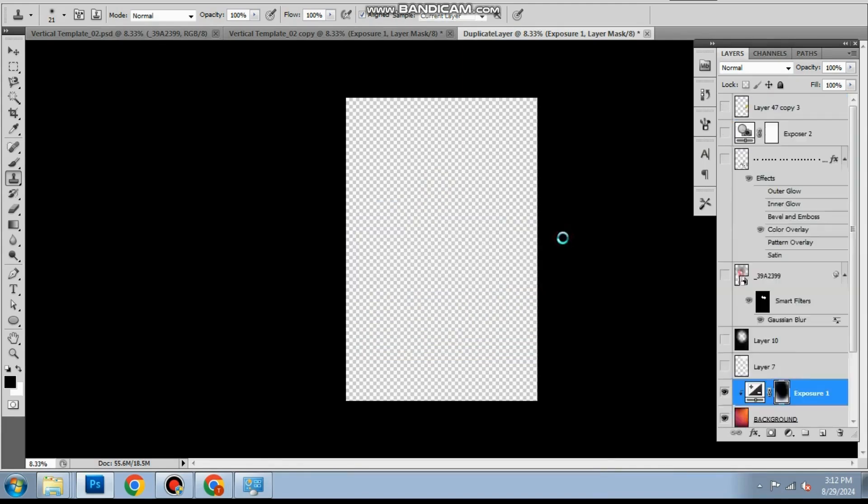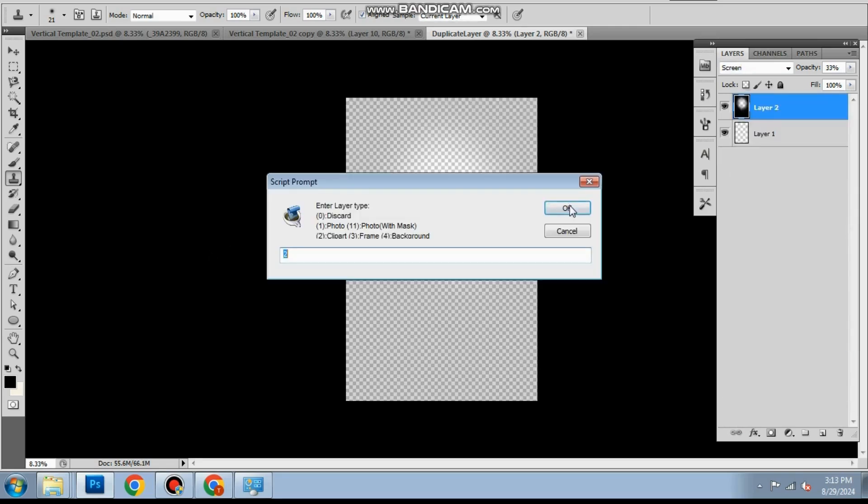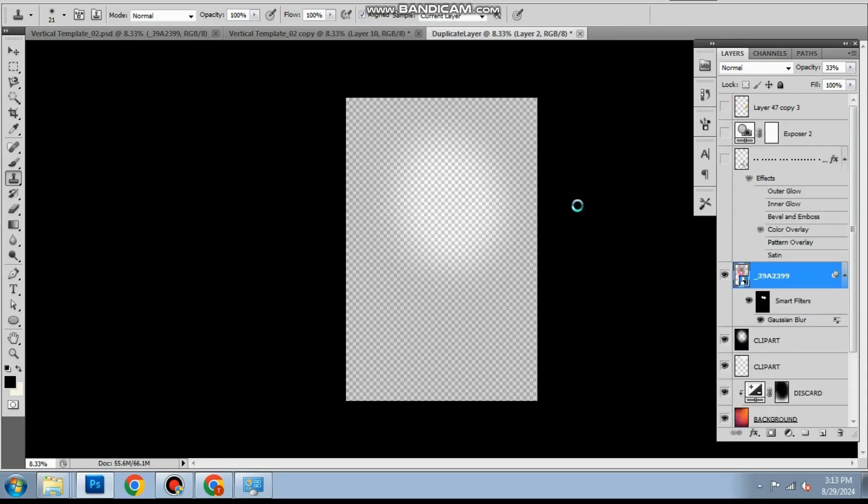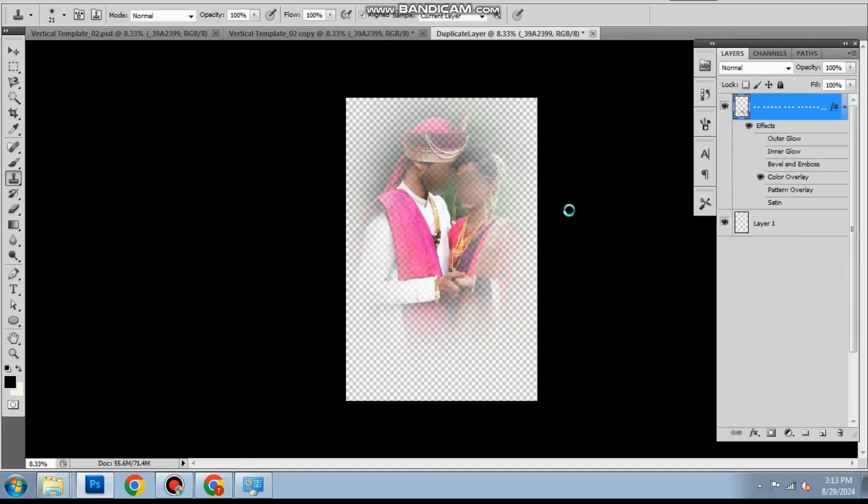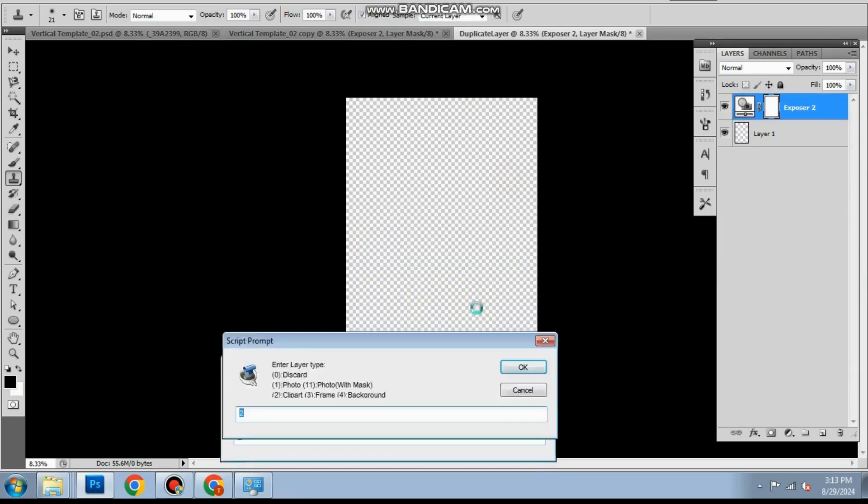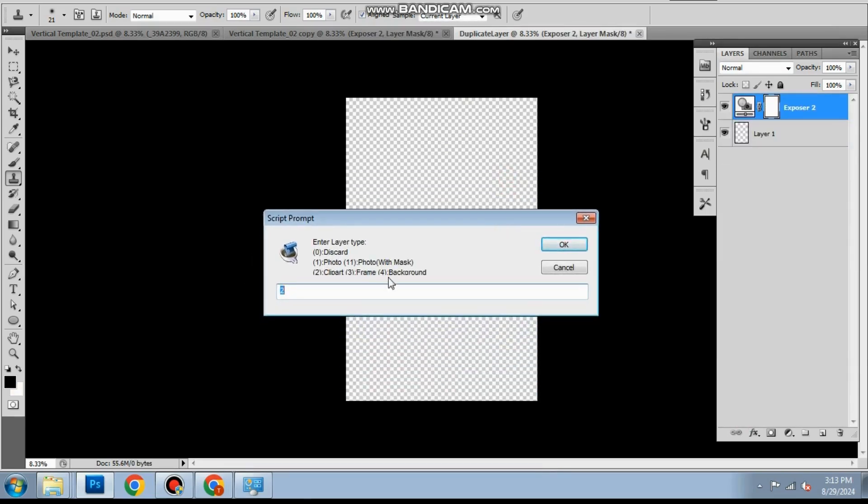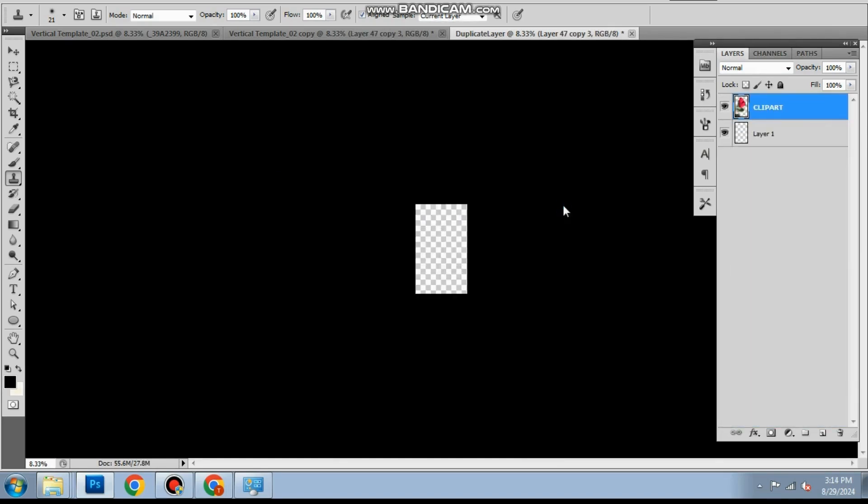And for backgrounds number is 4. Number each layer 1 by 1. Once all layers are numbered, the template will be converted automatically.